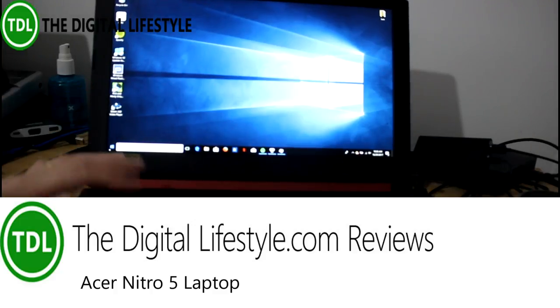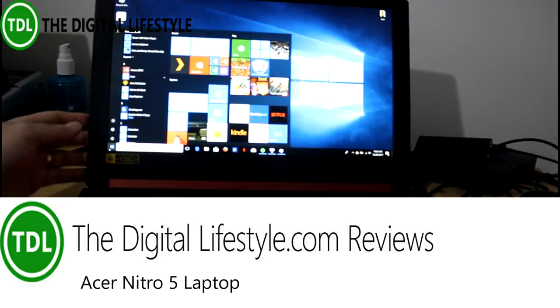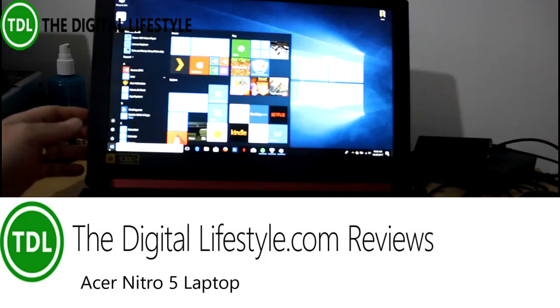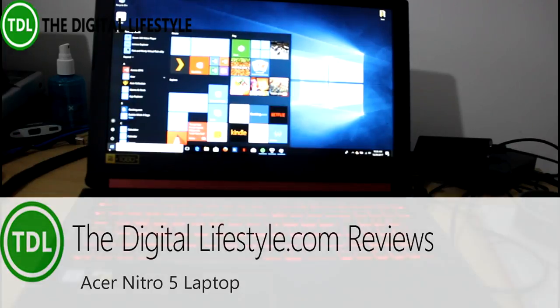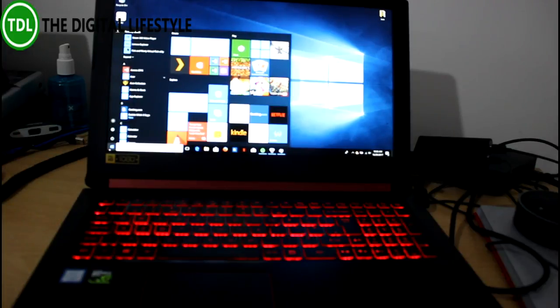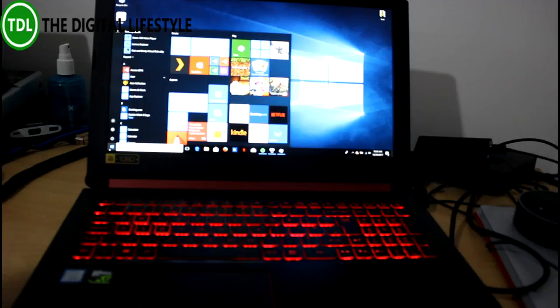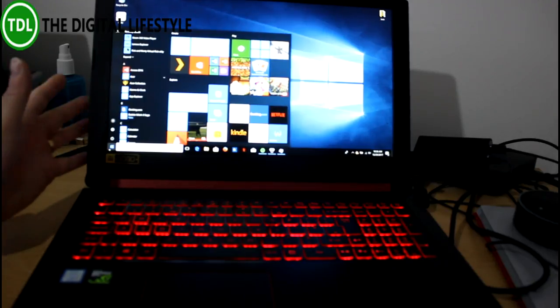Welcome to a video from thedigitallifestyle.com. In this video we're going to have a look at this Acer Nitro 5 gaming laptop. This is probably more of a budget gaming laptop because gaming laptops can be quite expensive. This is around 800 quid.